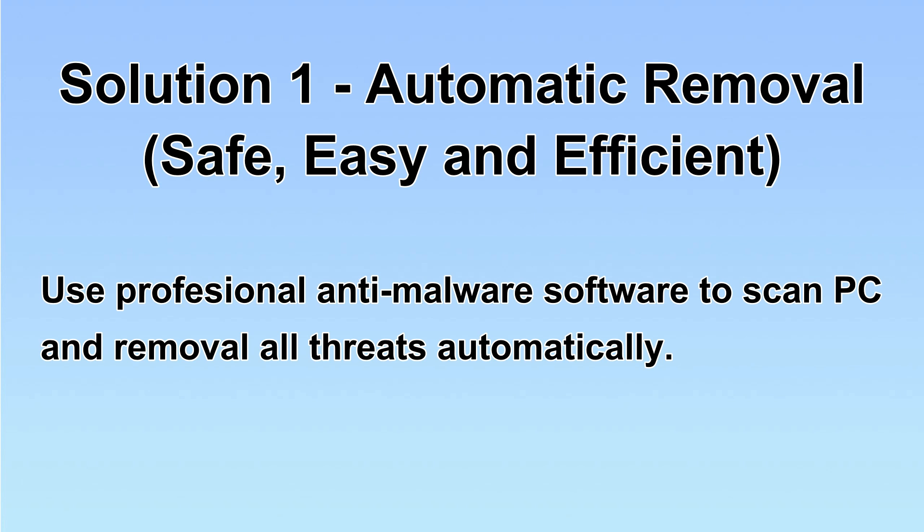I will show you automatic removal first. We will use a professional anti-malware software to scan PC and then remove all the virus and malware detected. Let's begin.